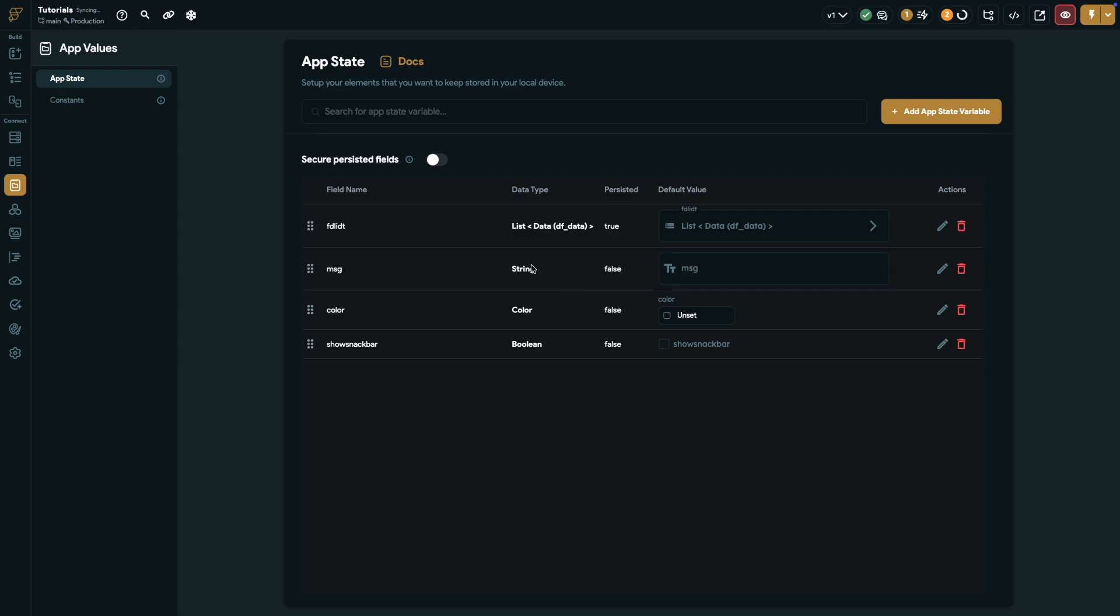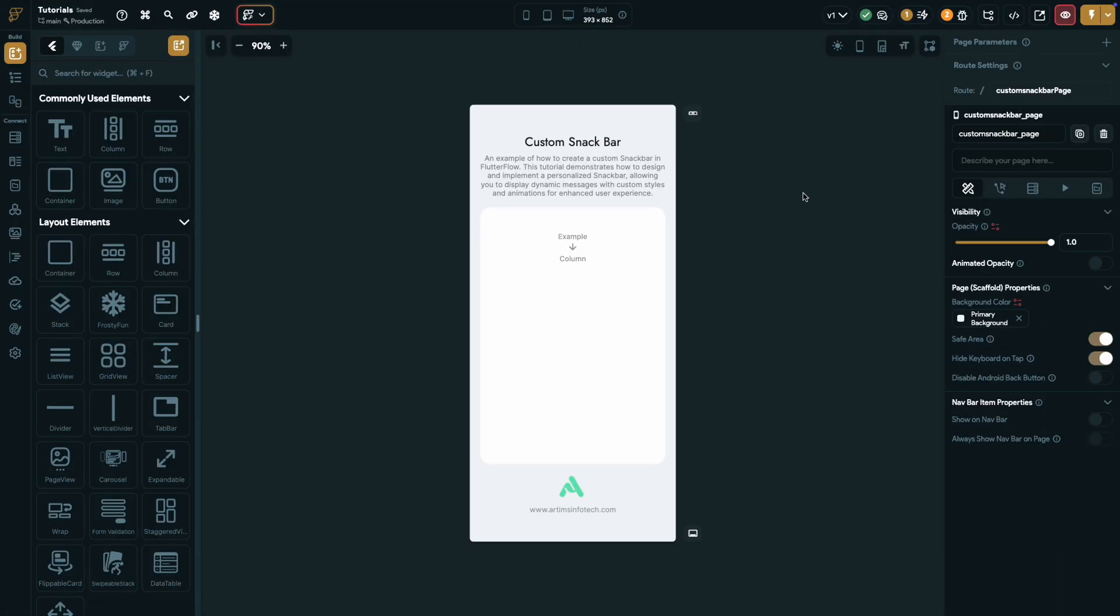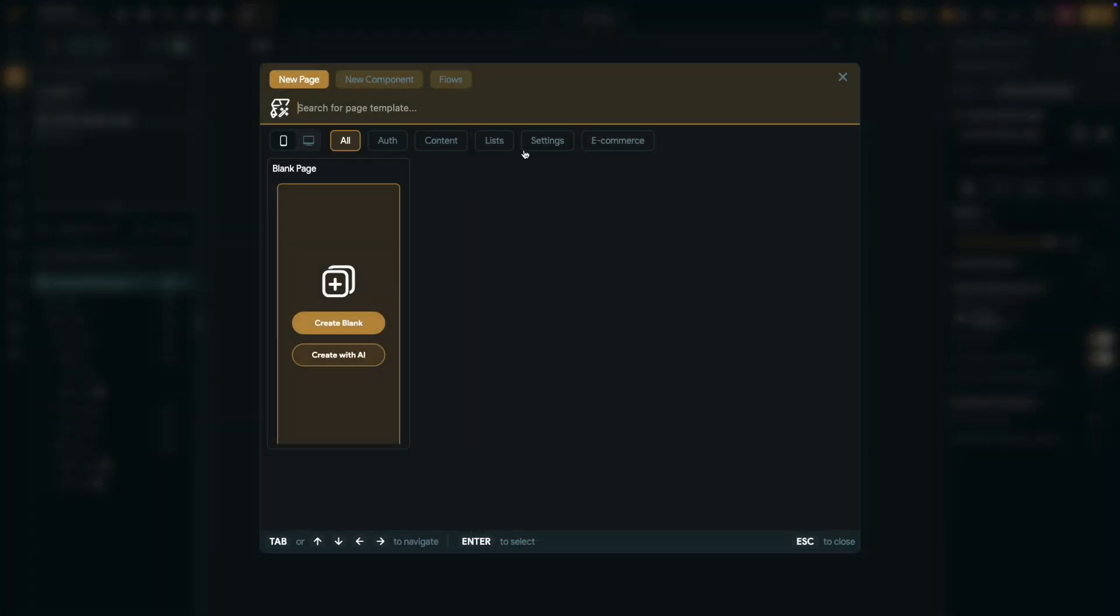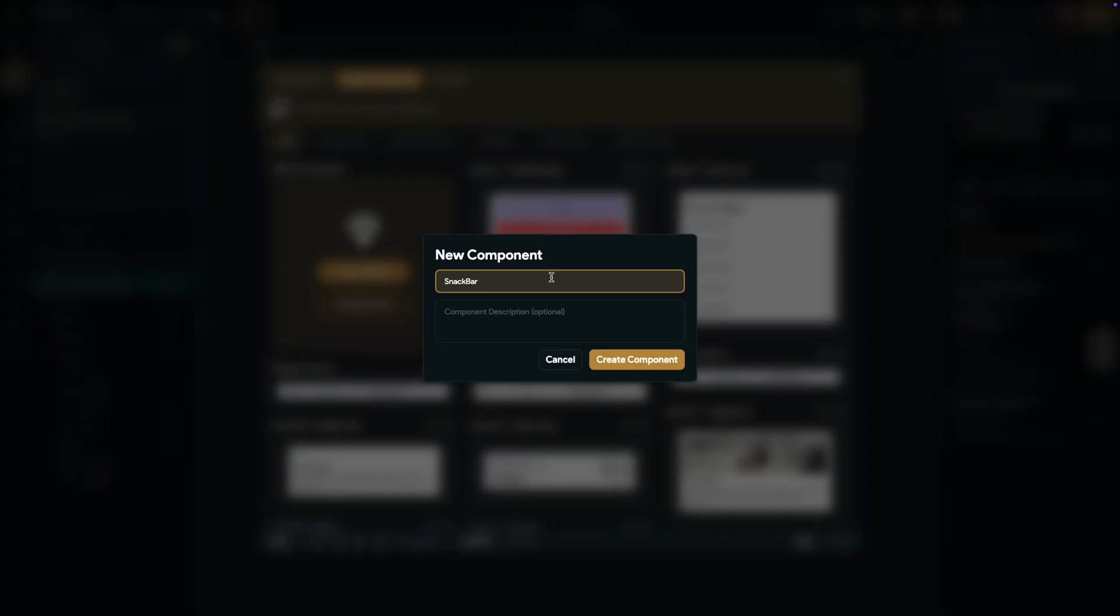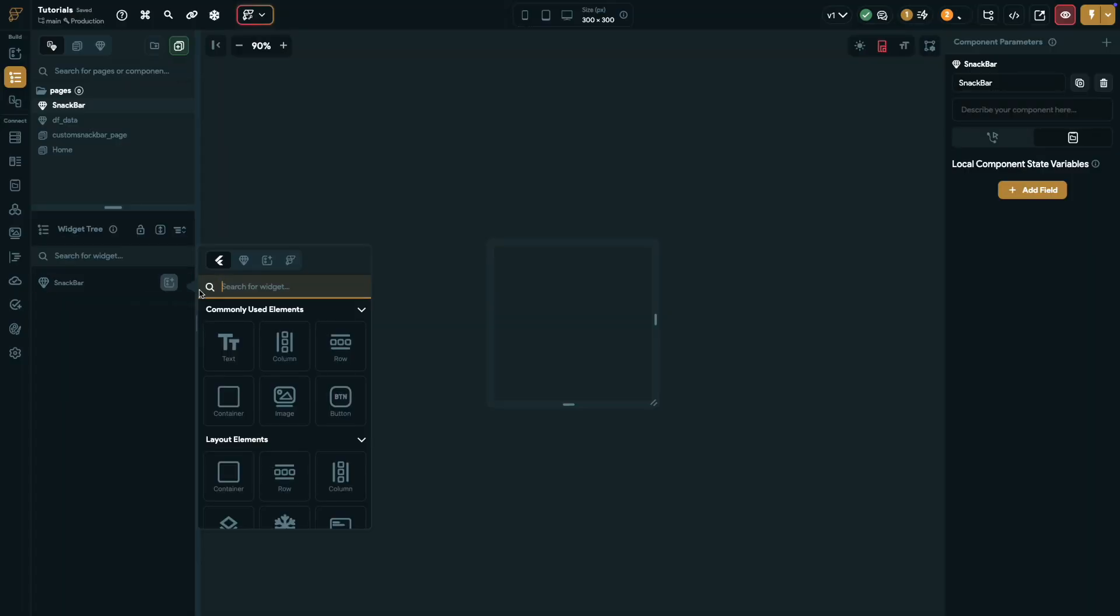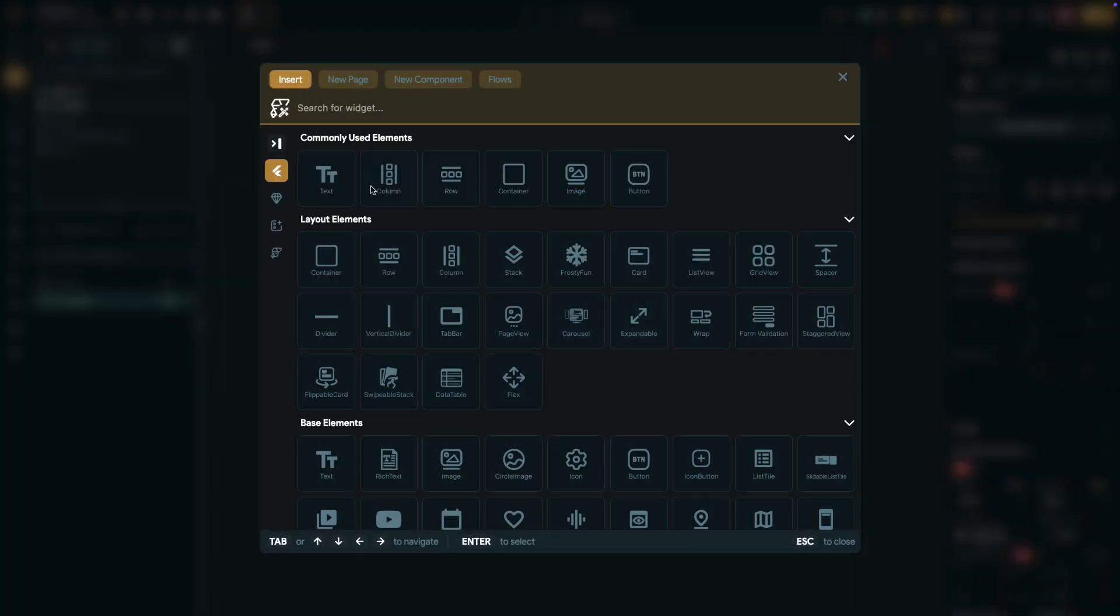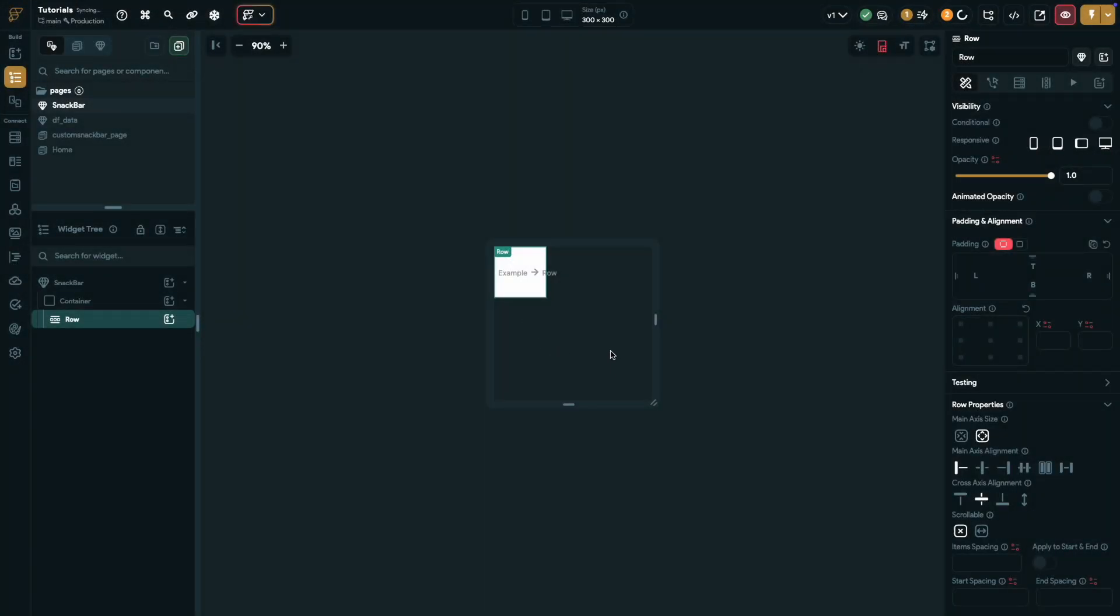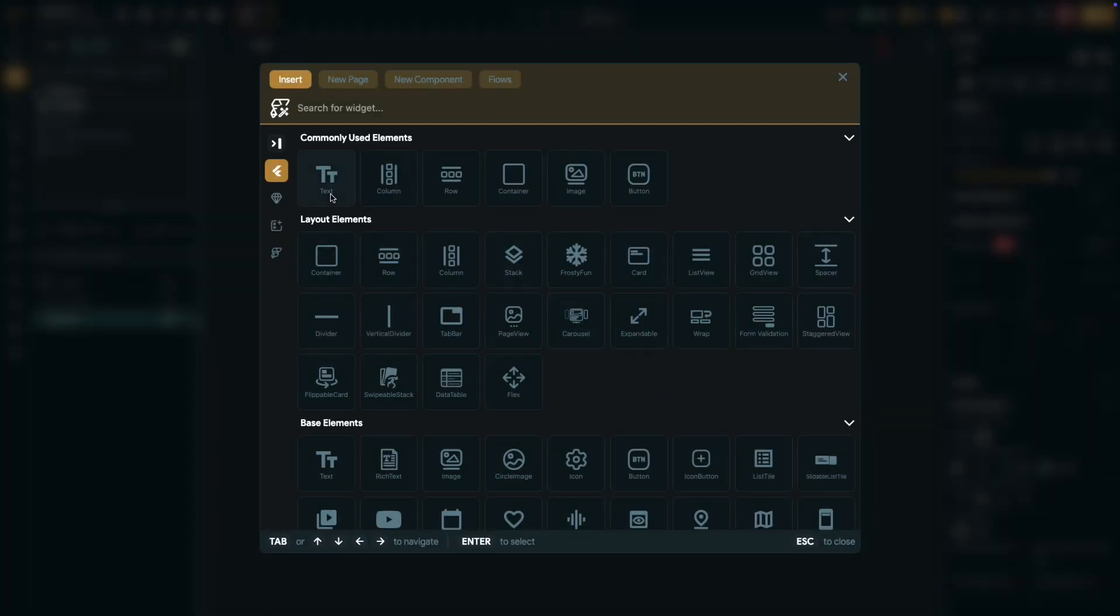Once that's done, let's head back to the page editor to continue. Let's create a snack bar component. Start by building a new component named snack bar. Then add a container with a row inside it, followed by a text widget in the row to display messages.